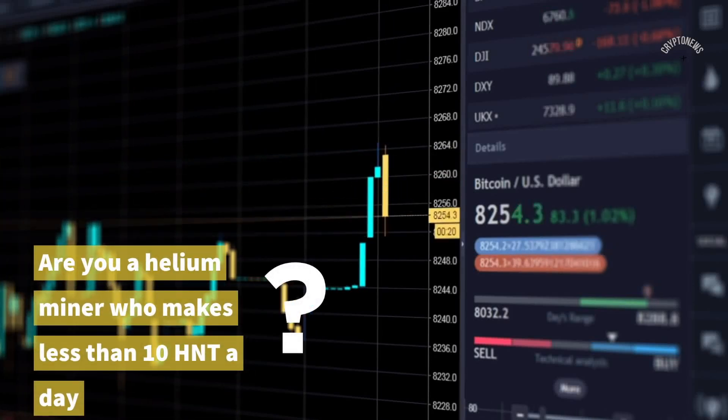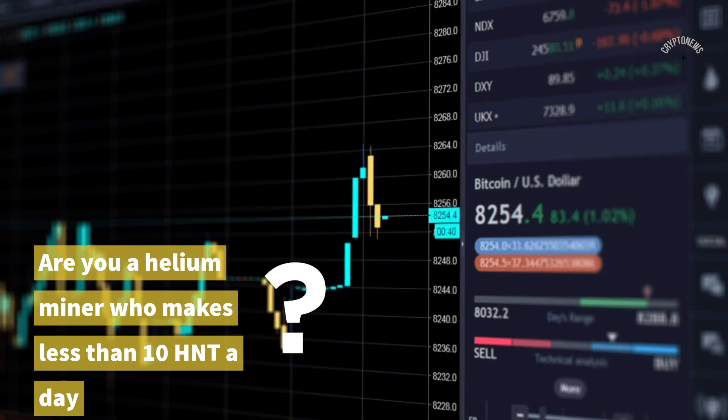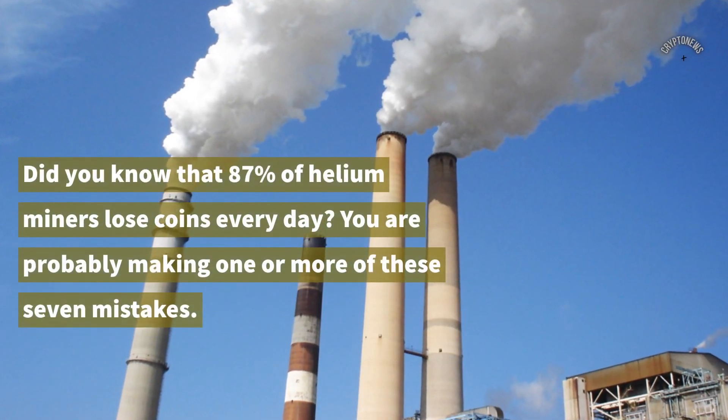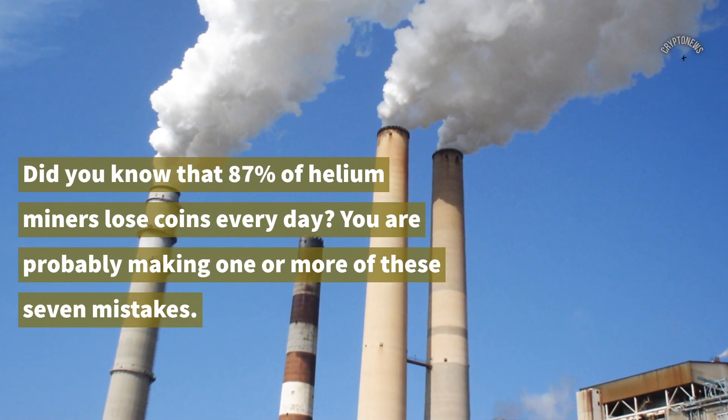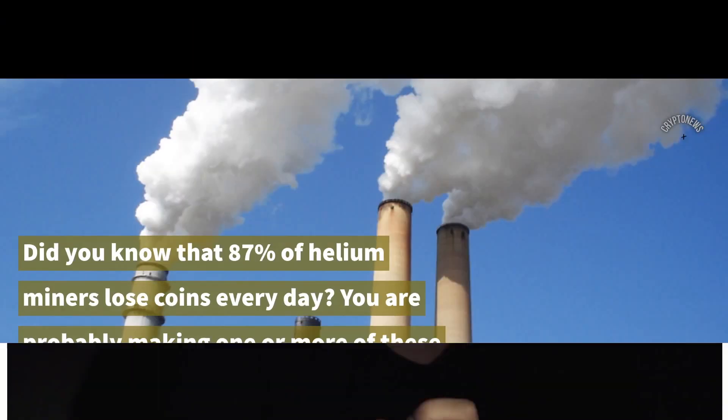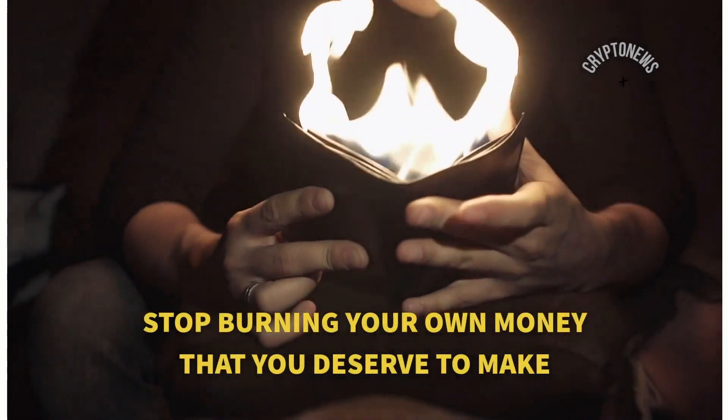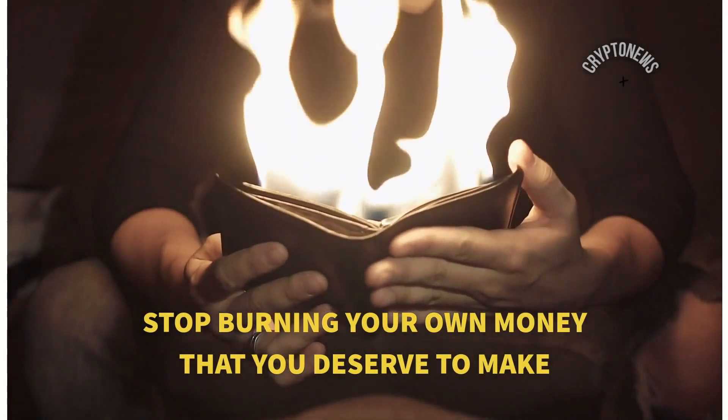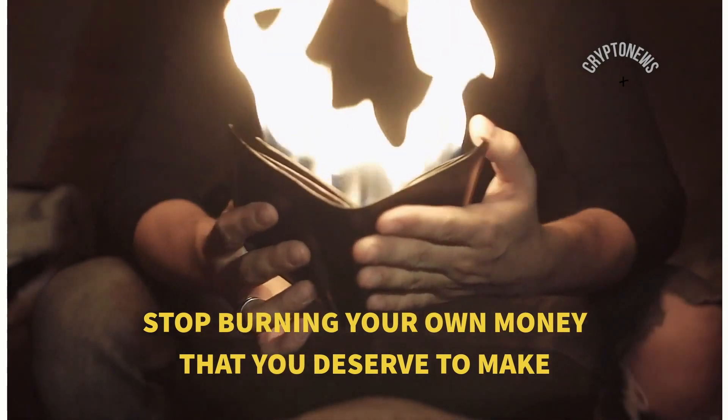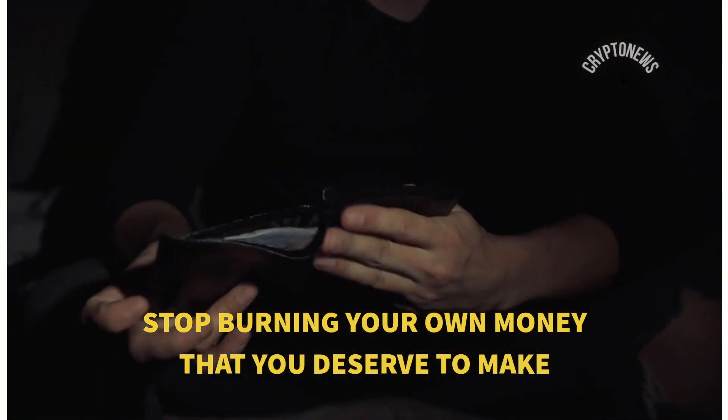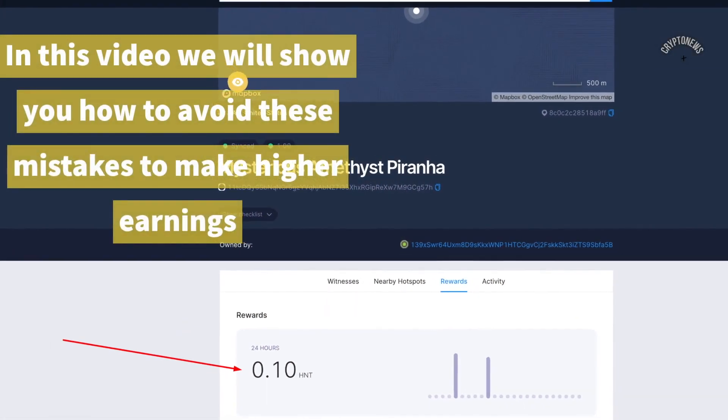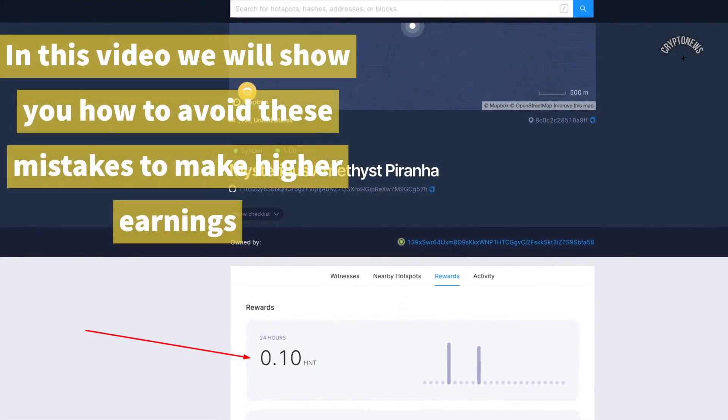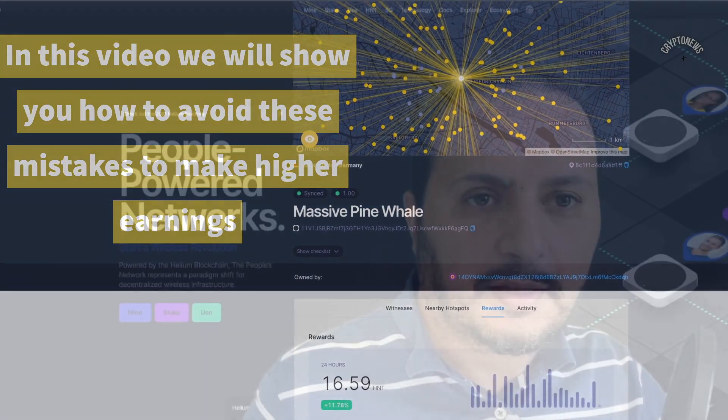Are you a helium miner who makes less than 10 HNT a day? Did you know that 87% of helium miners lose coins every day? You are probably making one or more of these seven mistakes. Stop burning your own money that you deserve to make. In this video we will show you how to avoid these mistakes and increase your earnings.